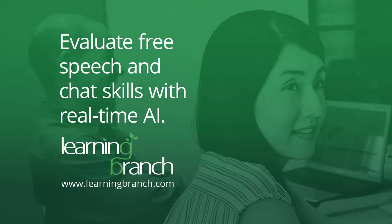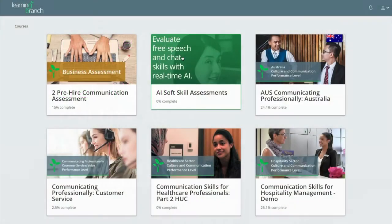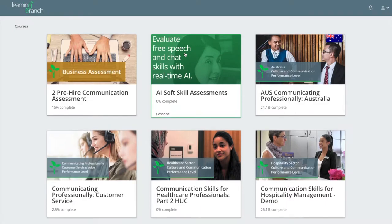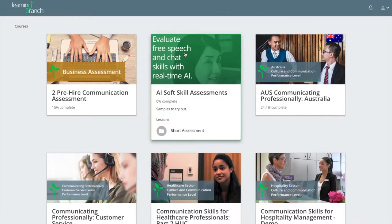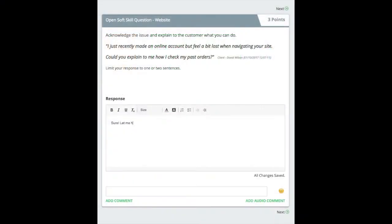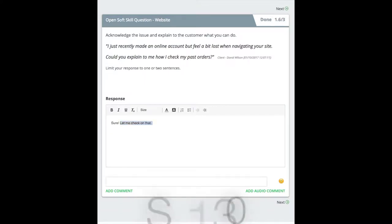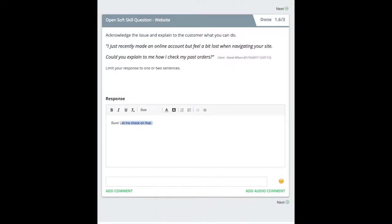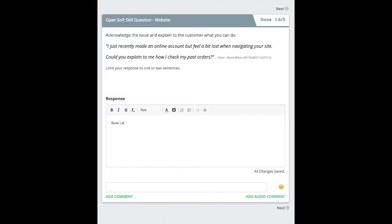Learning Branch AI-powered Assessments evaluates your candidate's spoken and written abilities to see if they are right for the job. Here you can see a candidate responding to a customer's chat request. The candidate's responses are evaluated in real time and given an overall score.